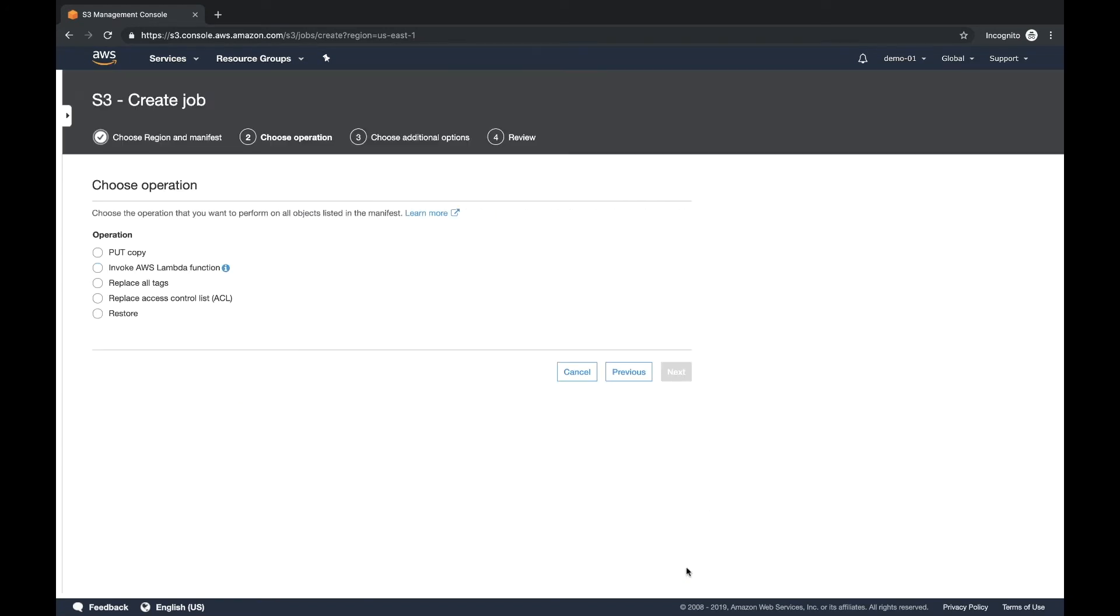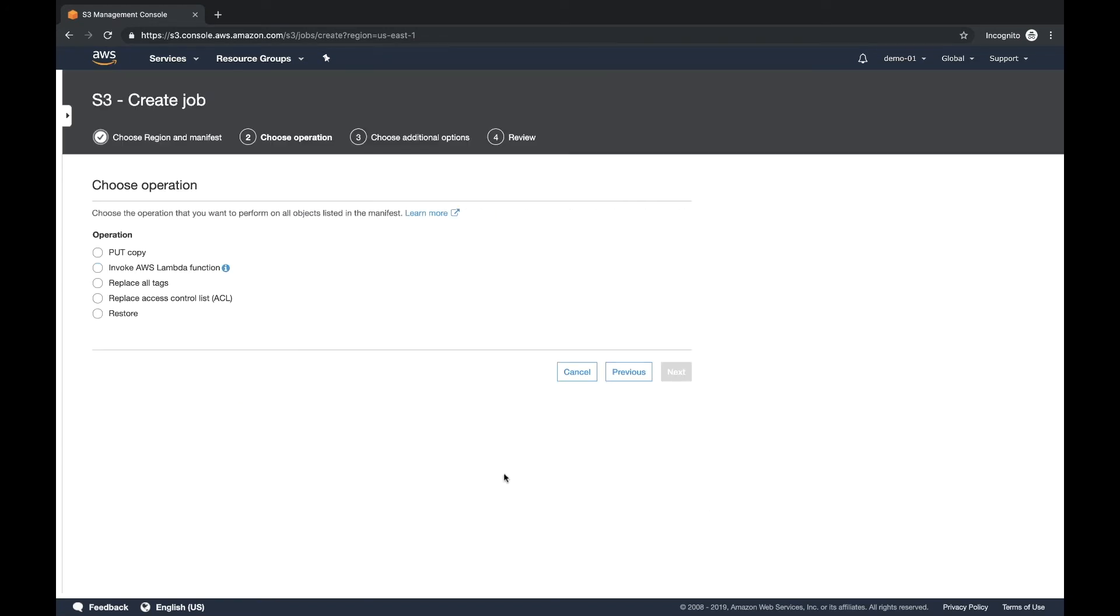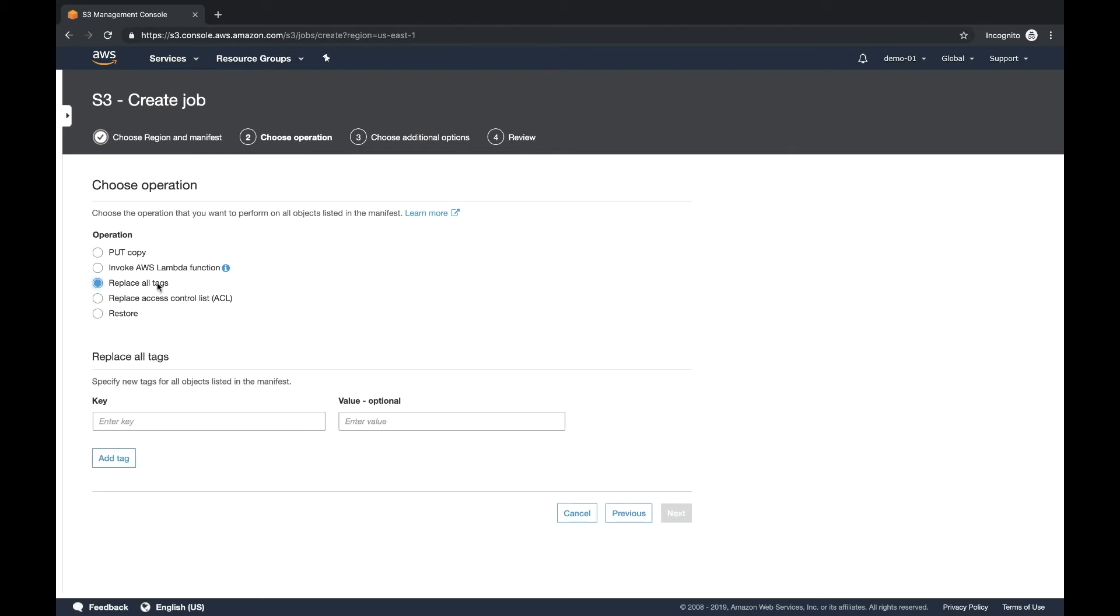This is where we select the operation. In this tutorial, we're going to do replace all tags. But this is where you would select the operation for your job. One thing to know, the IAM policies that we created were really specific to the operation of modifying tags. You would have to refer to the documentation to find the proper policies that you need to be able to grant batch operations to perform the operation that you really want. So just keep that in mind.